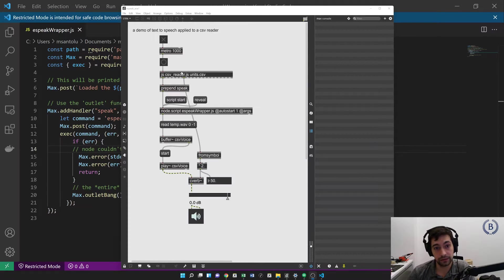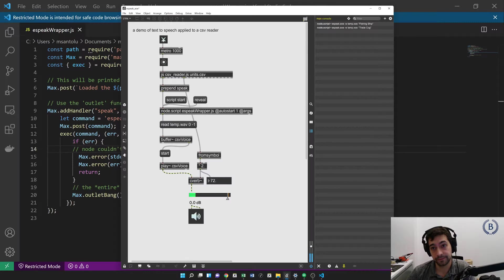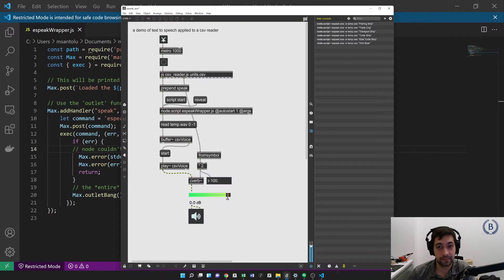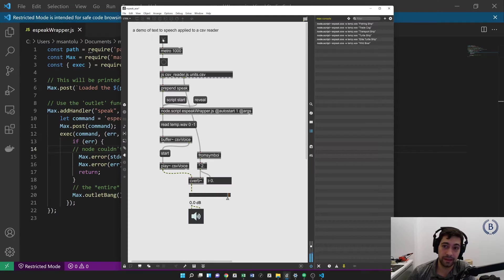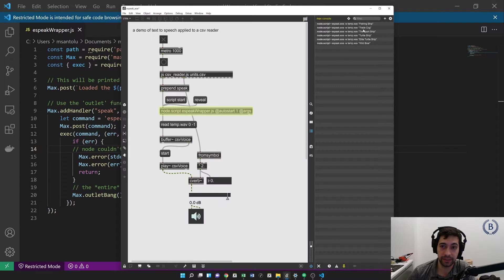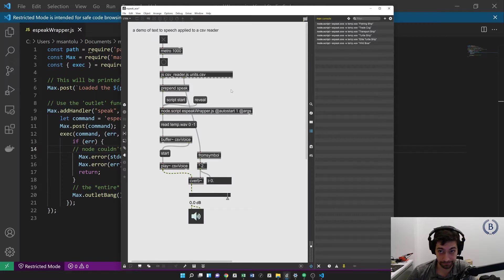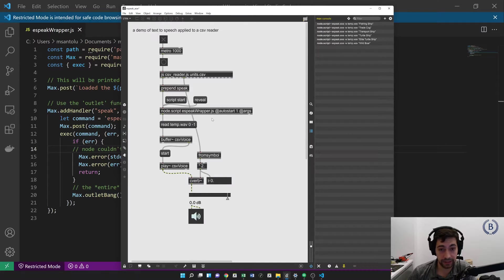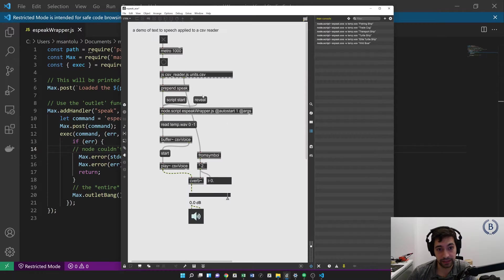So I'll start by just pressing play. [TTS outputs: fishing ship, trade cart, transport ship, turtle ship, elite turtle ship, wild boar]. And you can see that this is just walking through a CSV file and reading out each of the contents of that CSV file, and it's applying some amount of reverb based on other data in that file.